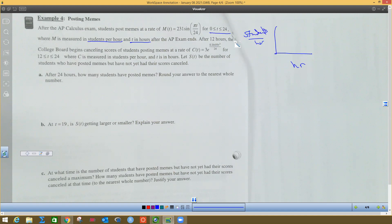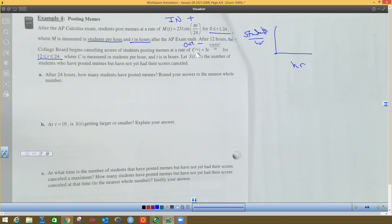After 12 hours, the College Board begins canceling the scores of the students who posted — in other words, they lose their scores. They don't get a count; they kick them out. This is the rate they cancel them, C(t), and they don't start canceling until 12 hours after the exam's over. So we're doing 12 hours to the end of the first day. M(t) is kids putting stuff in — the positive amount — and C(t) is the canceling, the negative, minus part.